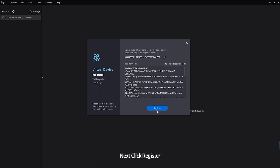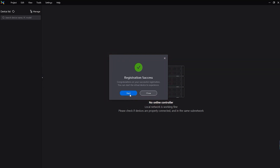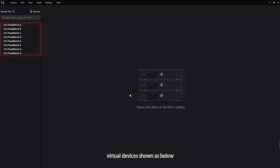Next, click Register. A registration success dialog box will be displayed. Finally, click Start Virtual Devices as shown below.